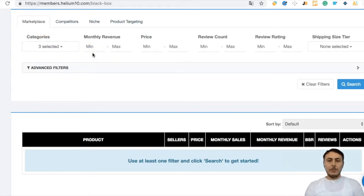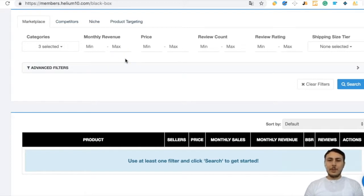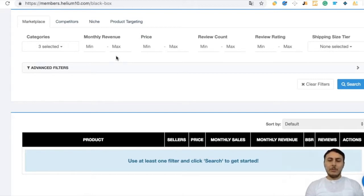We will choose filters for monthly revenue, price, review count, review rating, and then advanced filters. Our first goal is finding gaps in Amazon. Gaps mean low competition, lower review count, and medium or higher revenue.